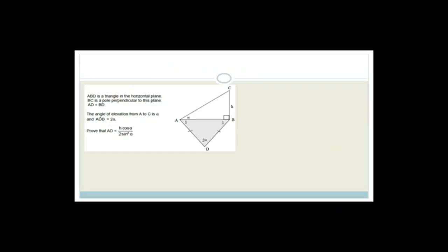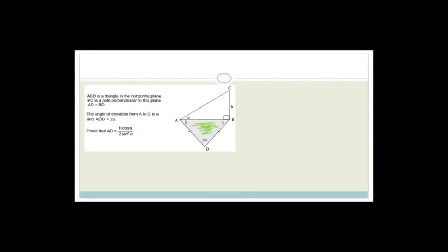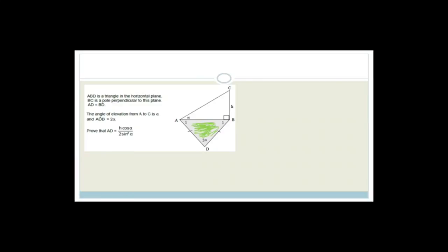Next question. It says ABD is a triangle in the horizontal plane — they've colored it in. BC is a pole perpendicular to the plane, so this is at right angles. They tell us AD equals BD, the angle of elevation from A to C is alpha, and angle ADB is 2 alpha — that angle on the ground is 2 alpha.